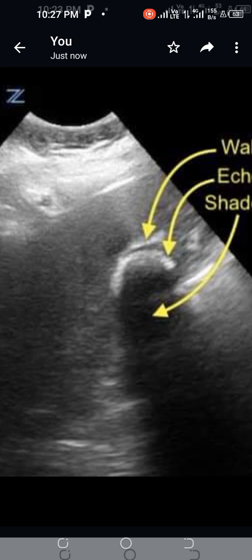This sign is very important to determine whether there are gallstones or not, as it represents cholelithiasis. Every sonographer should know the Wall Echo Shadow sign. Thank you very much.